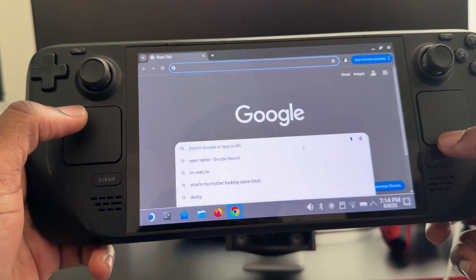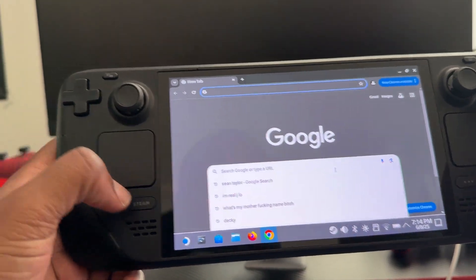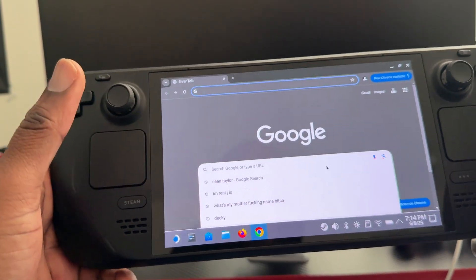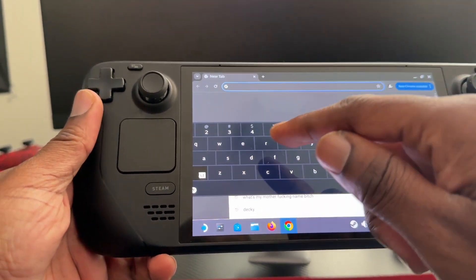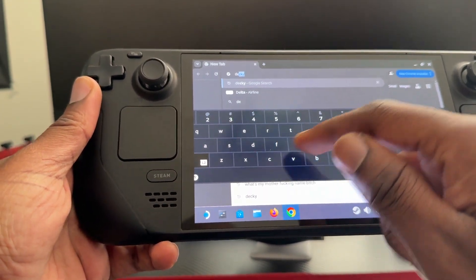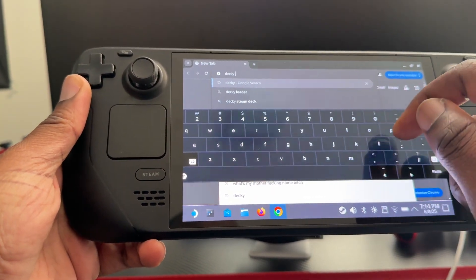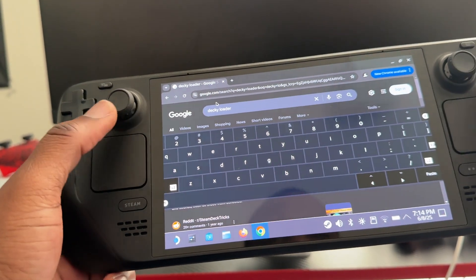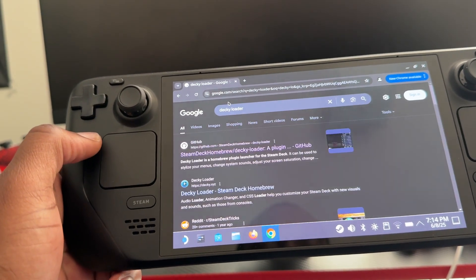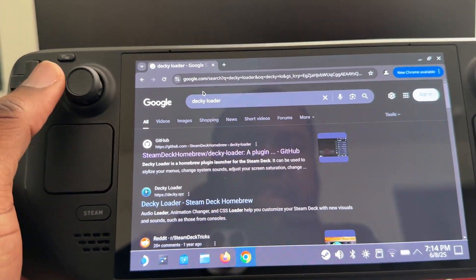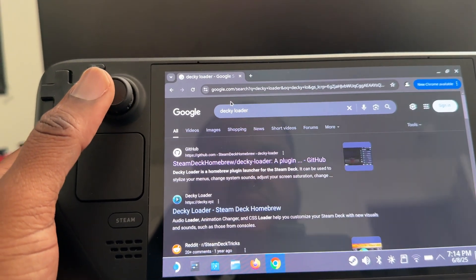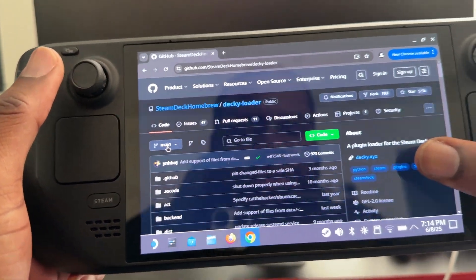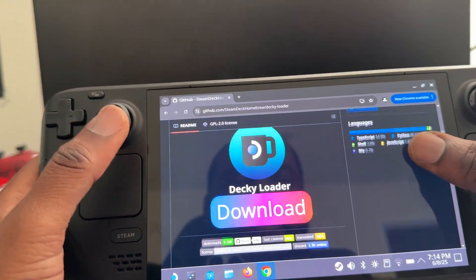Now, in order to open the keyboard on the Steam Deck, you have to tap Steam and X at once. Then we're going to type in 'Decky Loader'. Once you tap there, you're going to wait, then close this and go to GitHub — the result that says GitHub — and scroll and look for the download button.